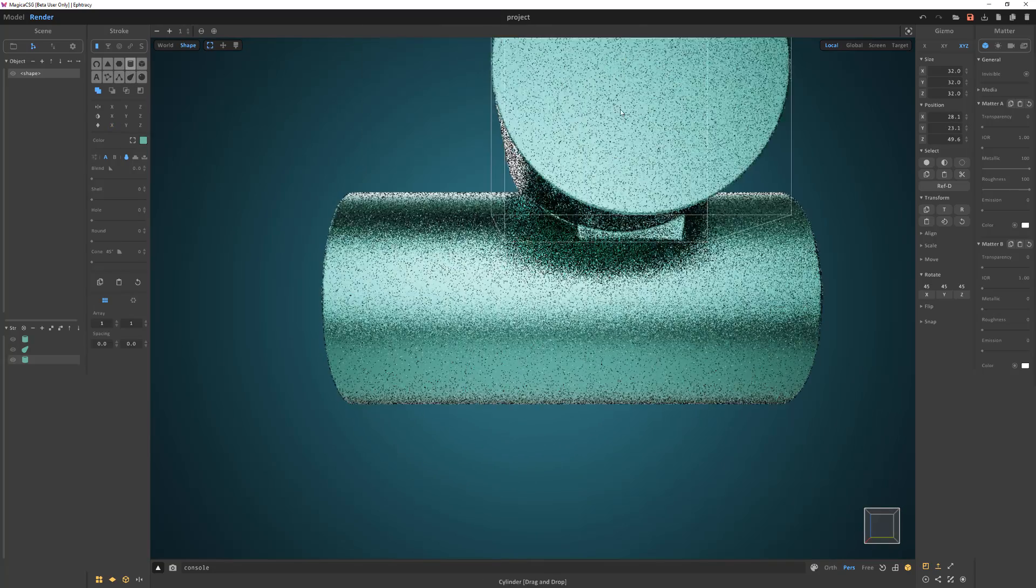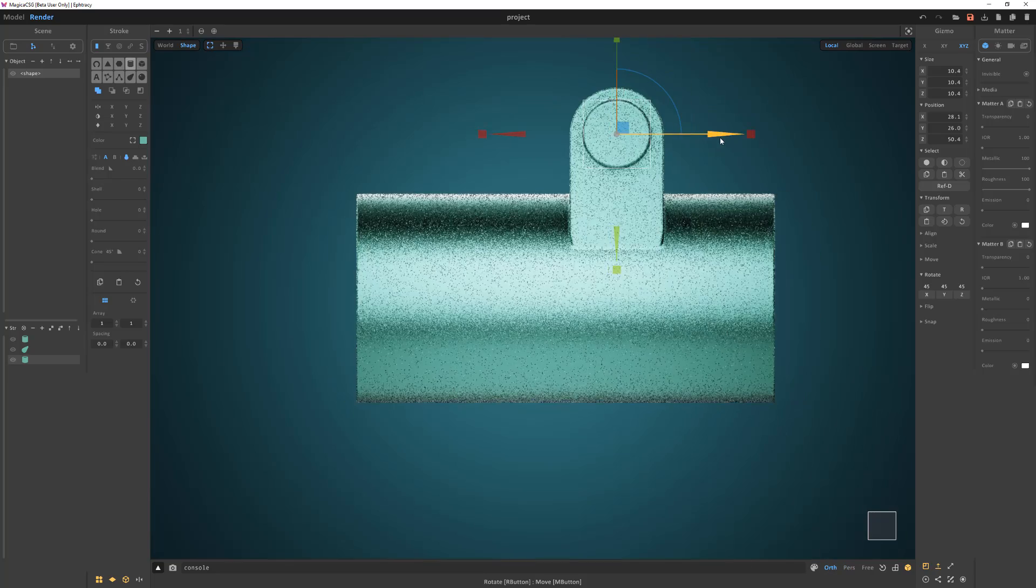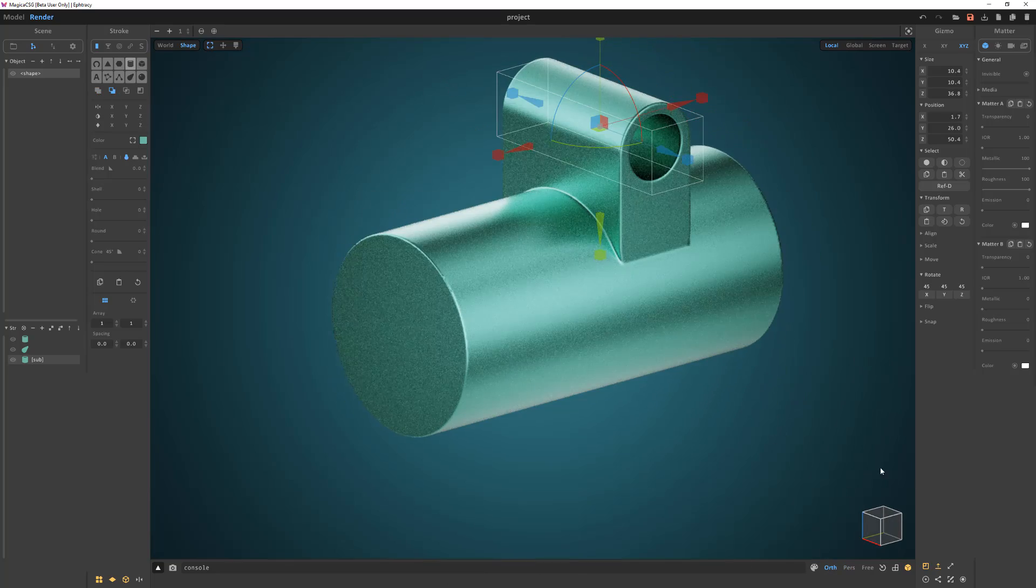Add a cylinder stroke. Scale and move it into place. Then change its stroke operation to subtract.